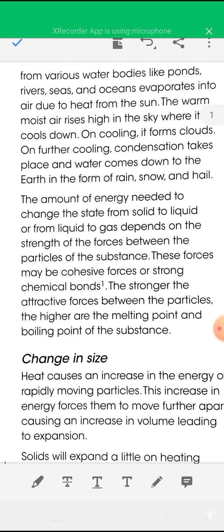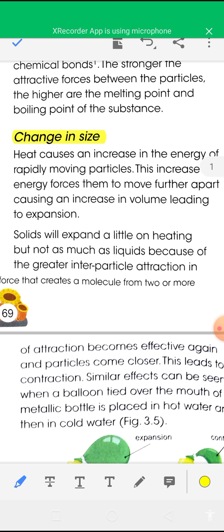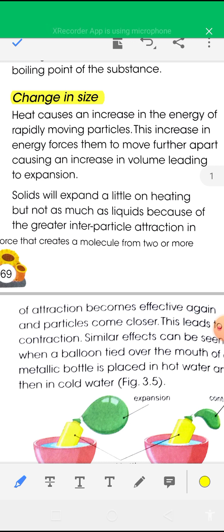All of these are physical changes. The second type of physical change is change in size. Heat causes an increase in energy of the rapidly moving particles. If you heat a substance, the kinetic energy of the particles will increase, their randomness will increase, their speed will increase, and as a result the particles move further apart, causing an increase in volume of the matter.